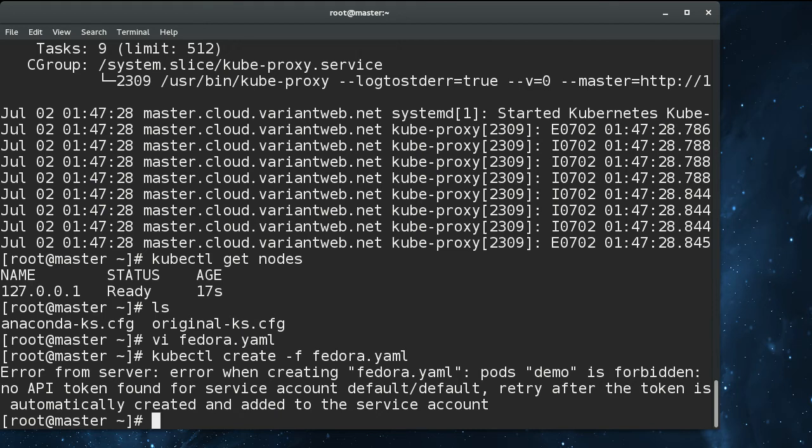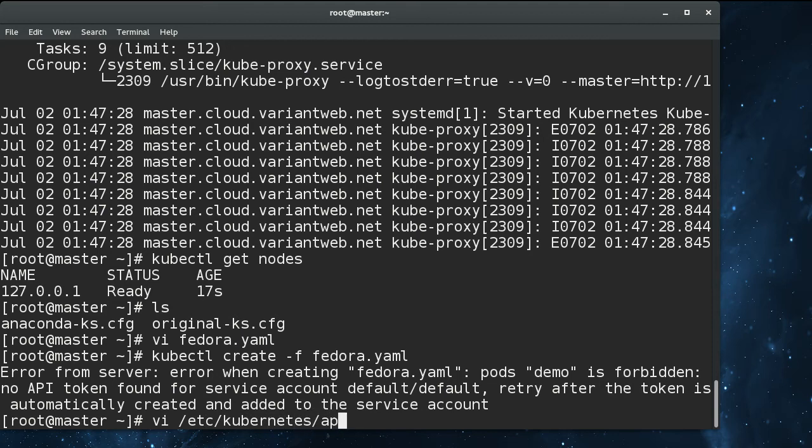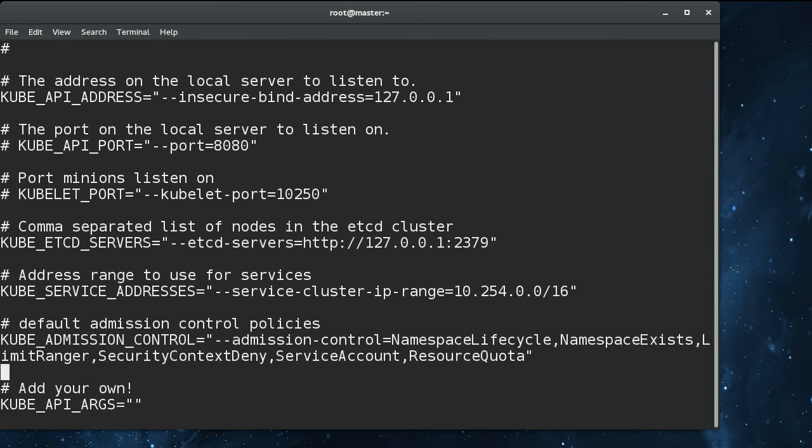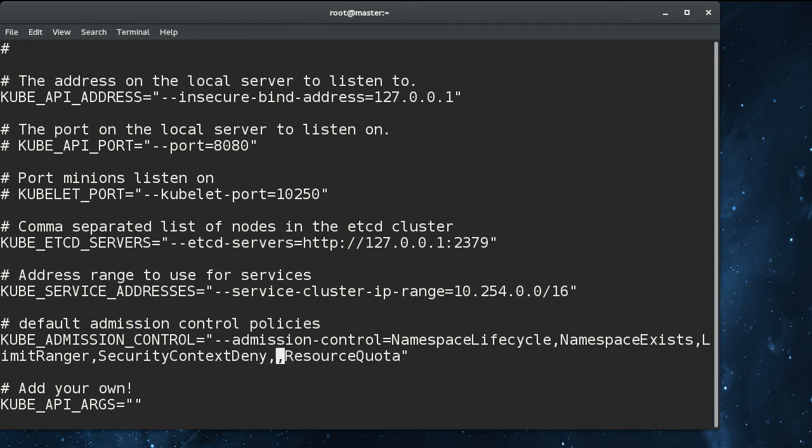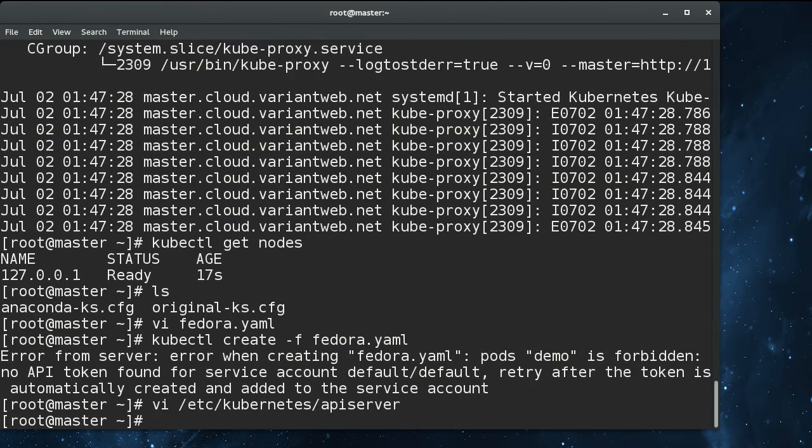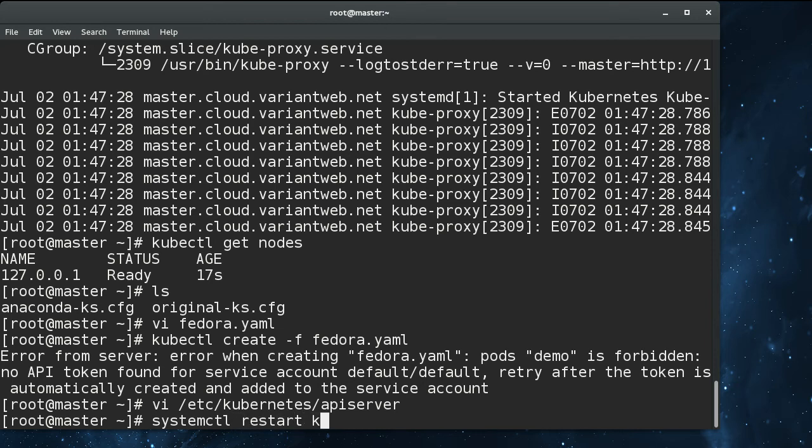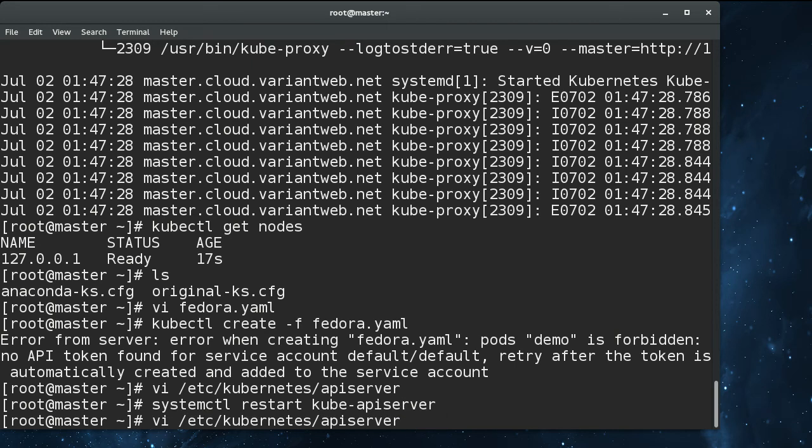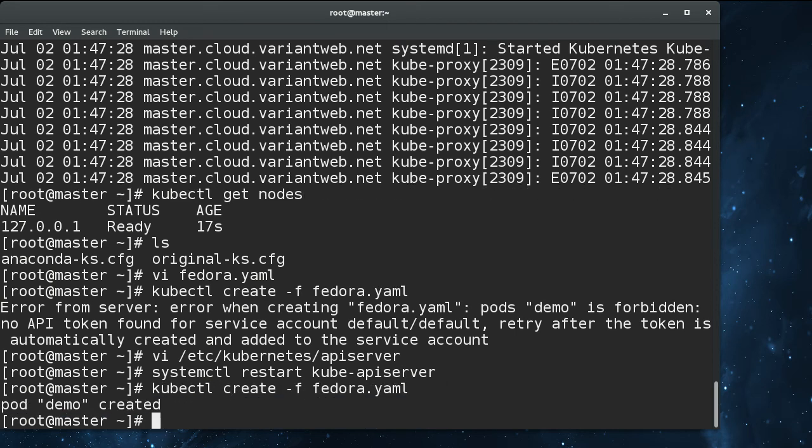So we'll just create that pod with kubectl create file fedora. Oh, there is one thing that I forgot to change here. Let's go into the one Kubernetes file that we need to change, and that's the API server here, because we don't have TLS set up. So the service account admission controller requires that, so just take that out of the list. We are going to systemctl restart kube API server. And then we'll try to create again. And there we go.